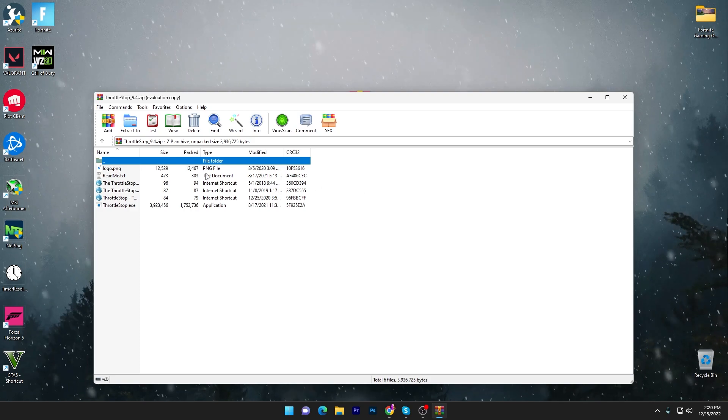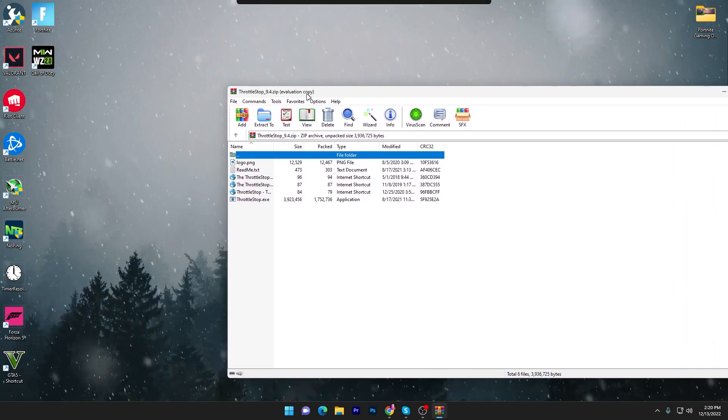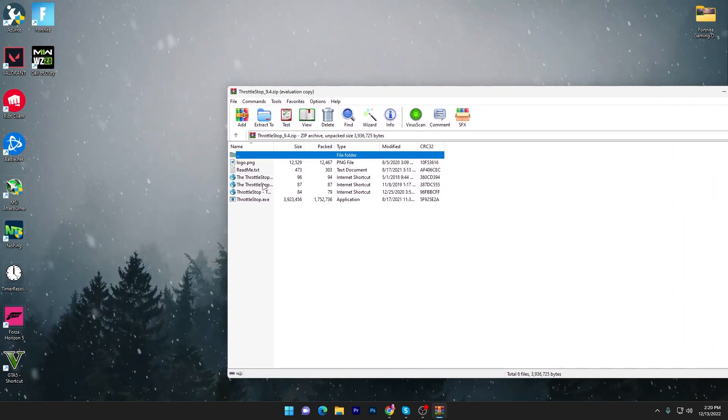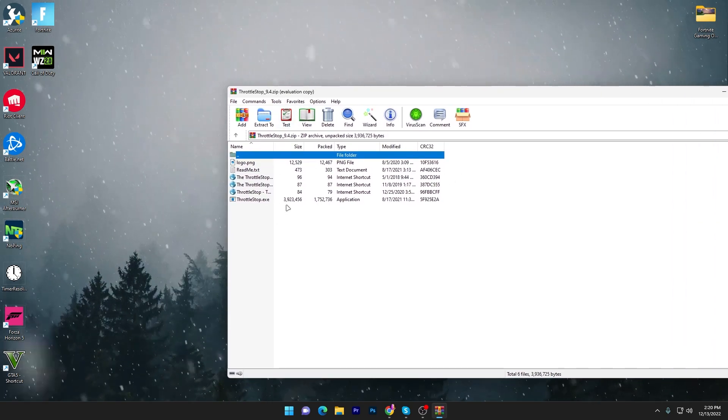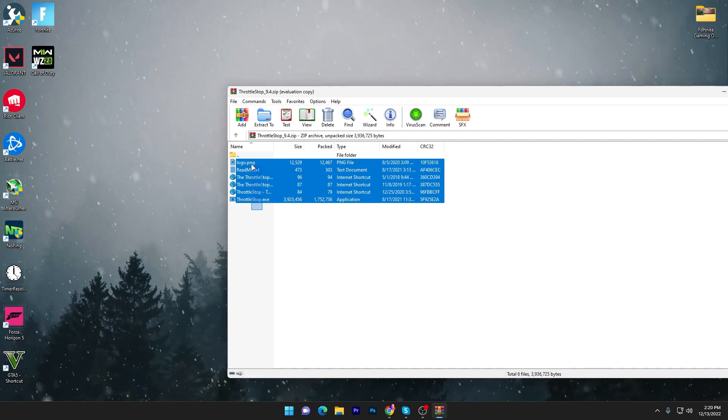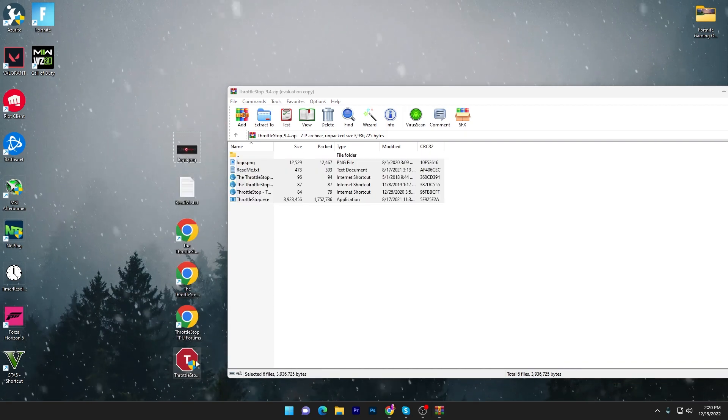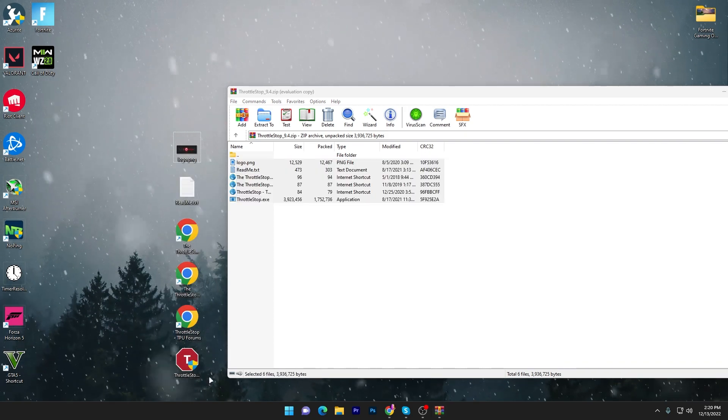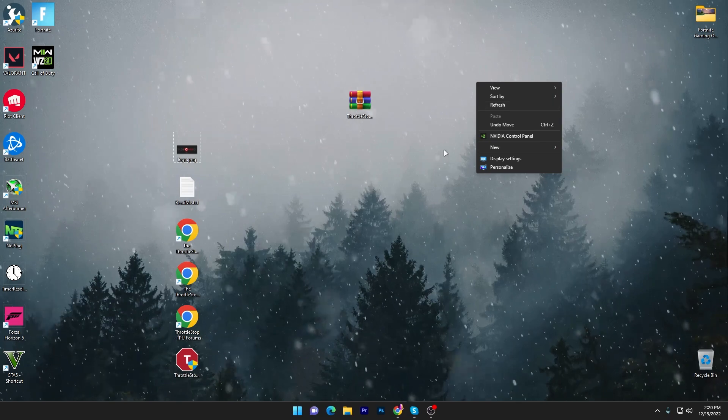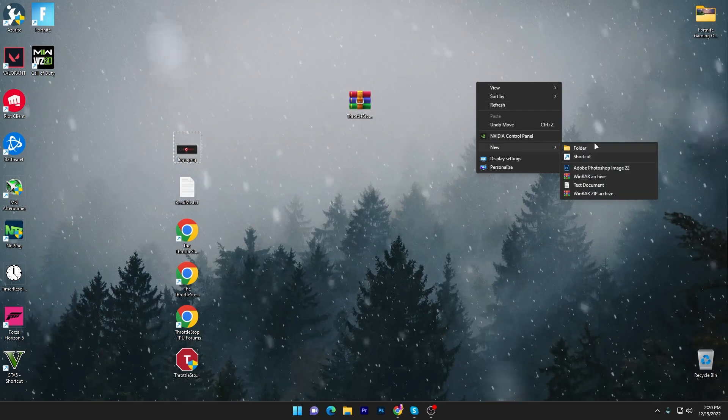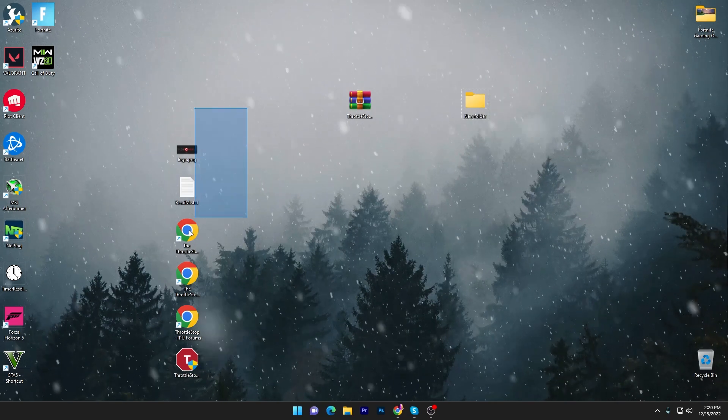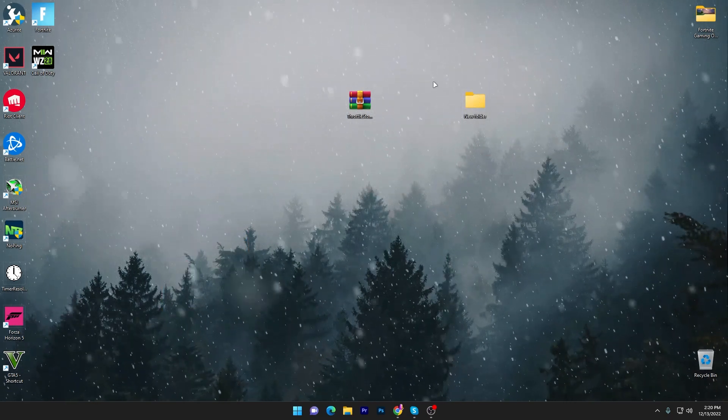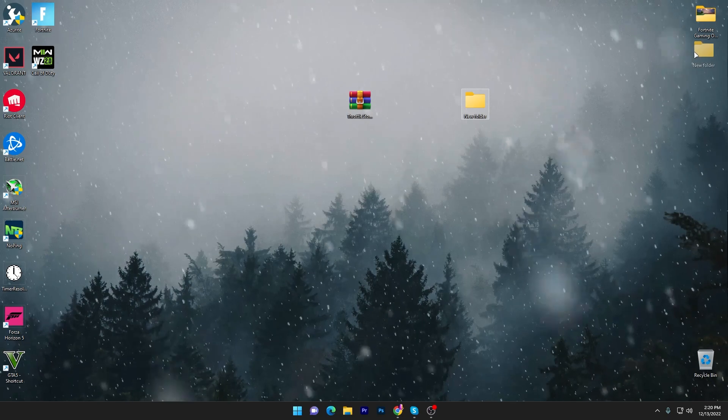Inside, you'll find multiple files. Drag them to your desktop. Right-click, create a new folder, and put all these files into this new folder on your desktop.